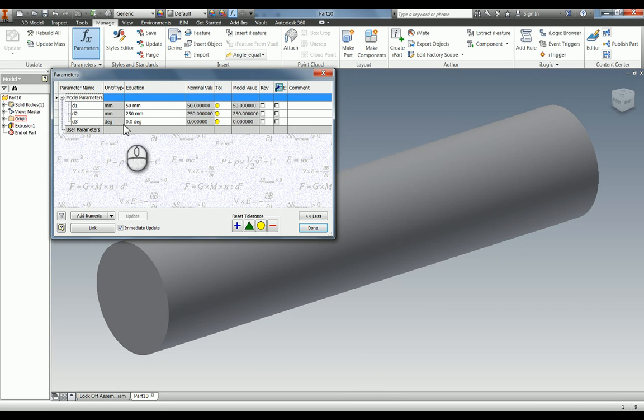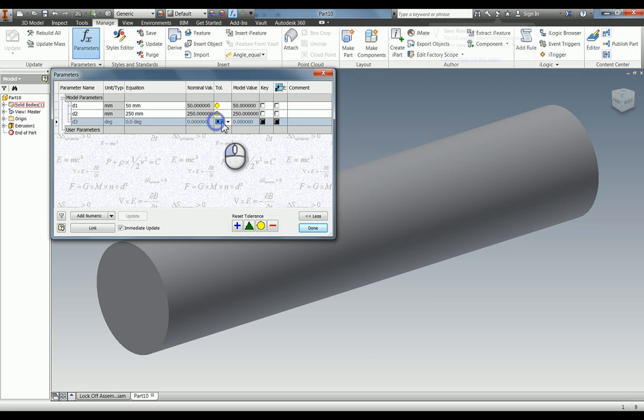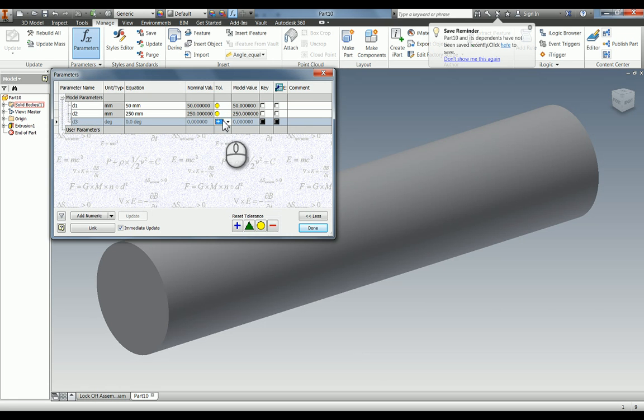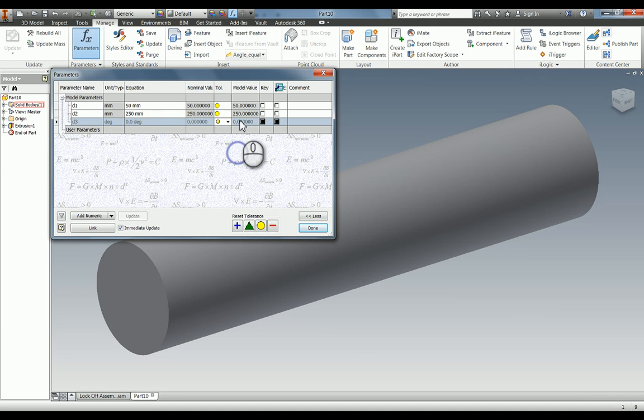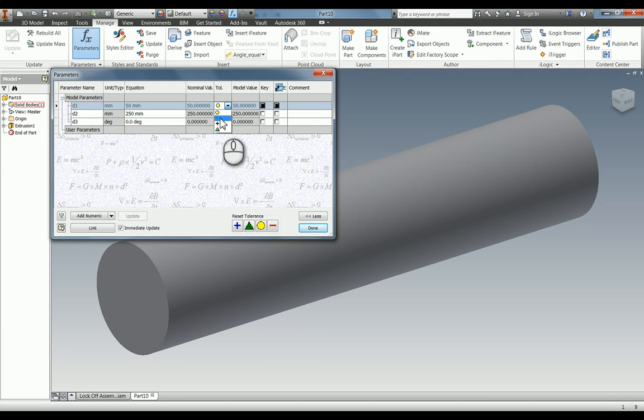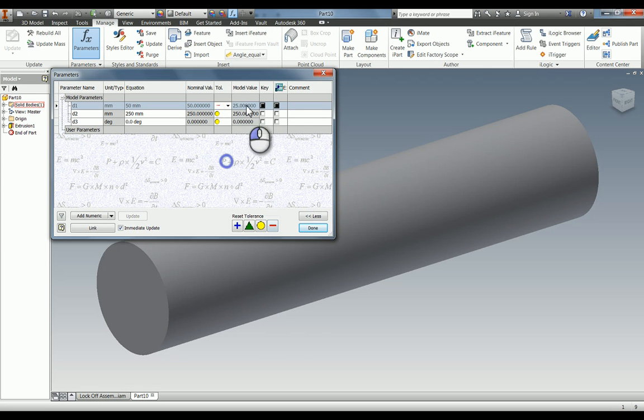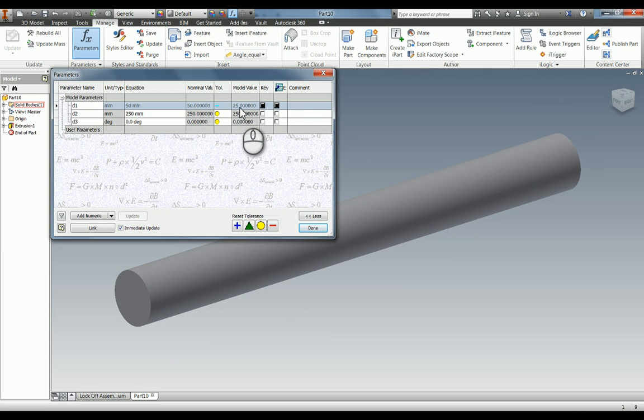D1 is 50 mil, that is the diameter. If we go into this tolerance here and I change it to the minus, if I then click somewhere else it refreshes. You can see the minus tolerance, the model value is actually 25, and you can see my model has changed.